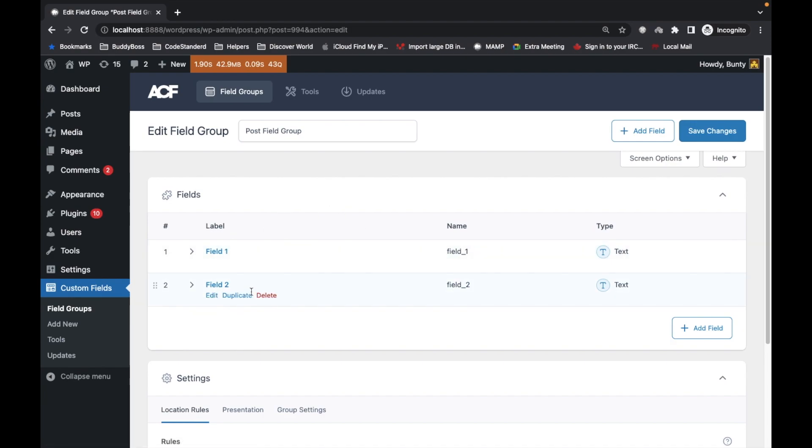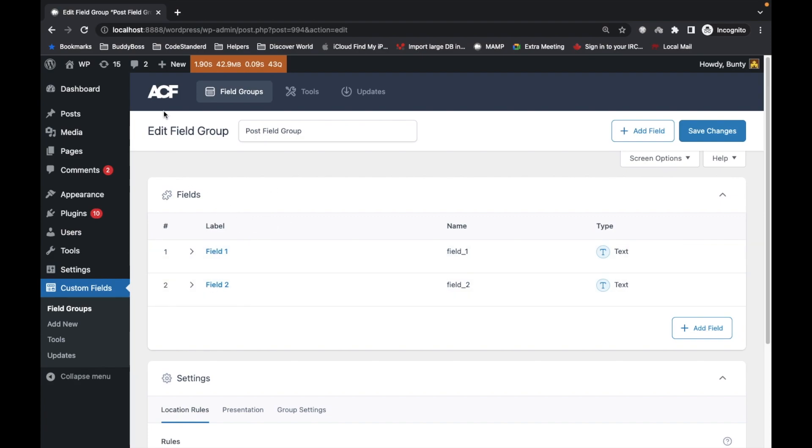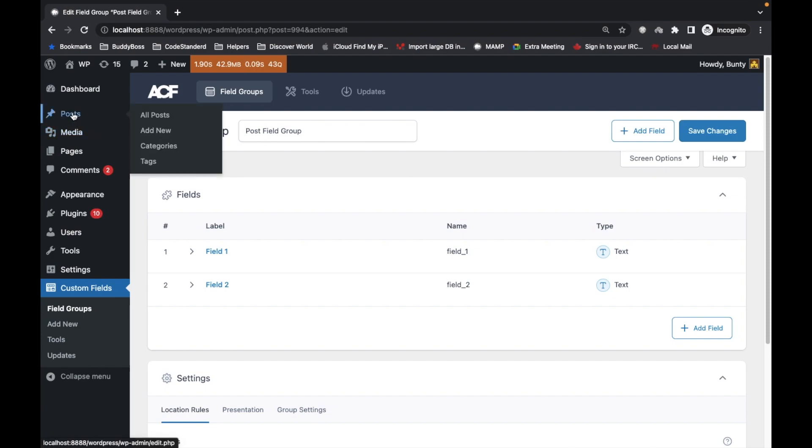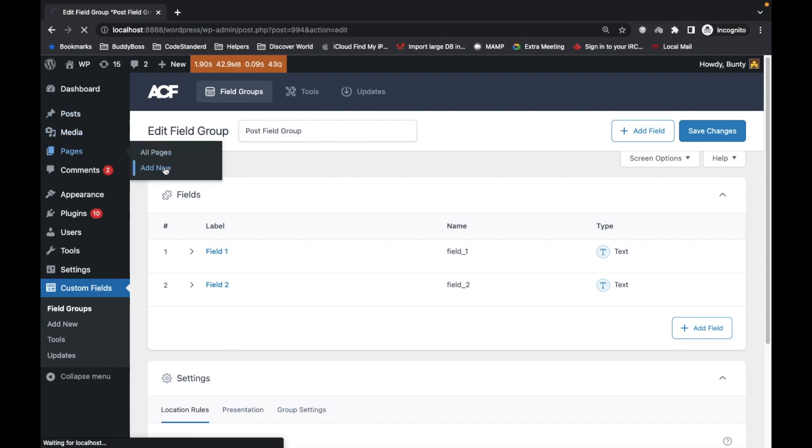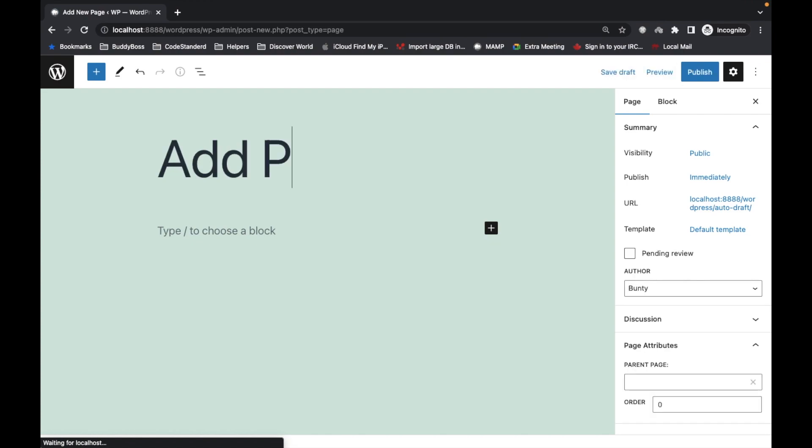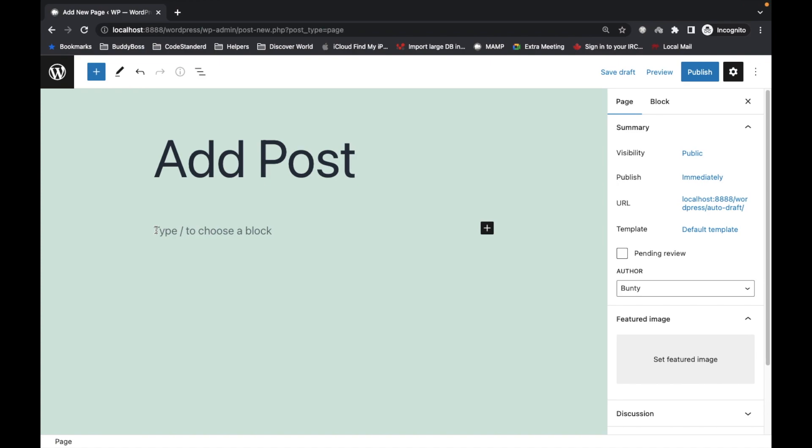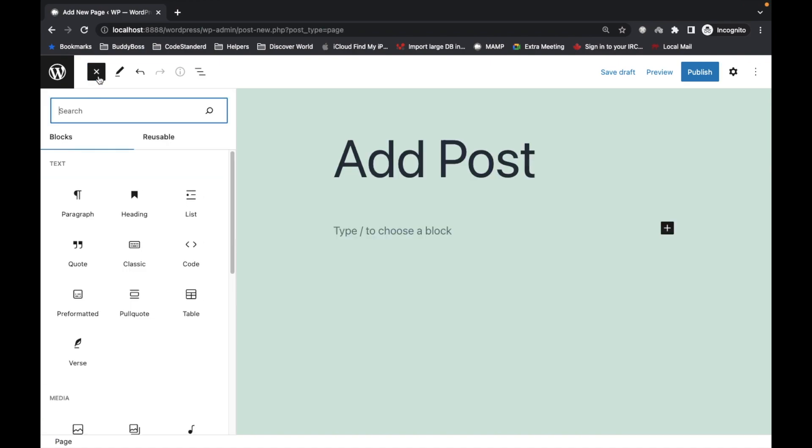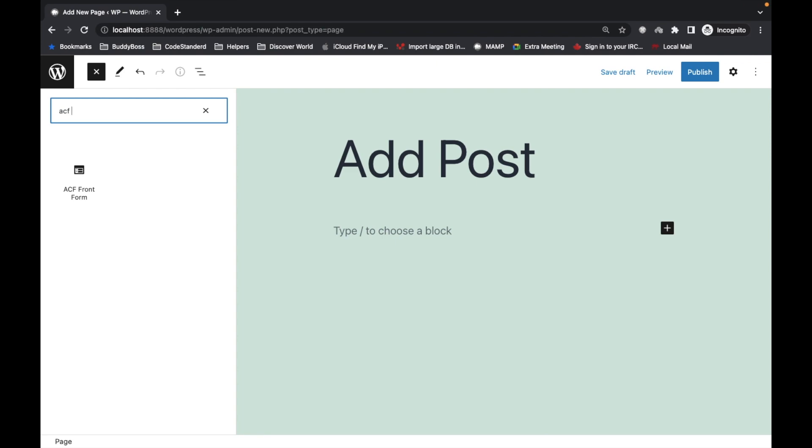After creating a field group, you don't need to add title and content fields - it will be asked when you add the block. First, let's create a page and call it 'Add Post'.